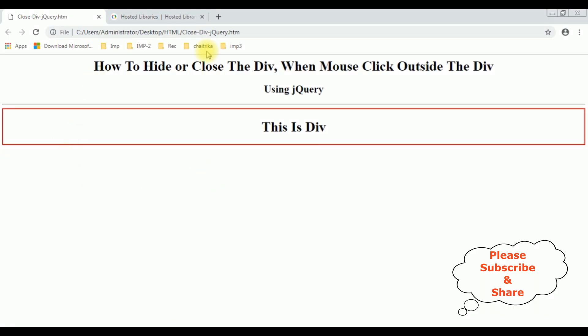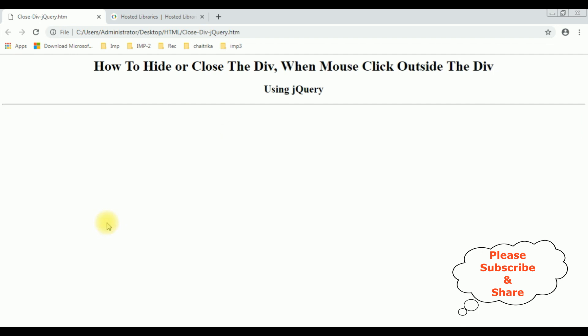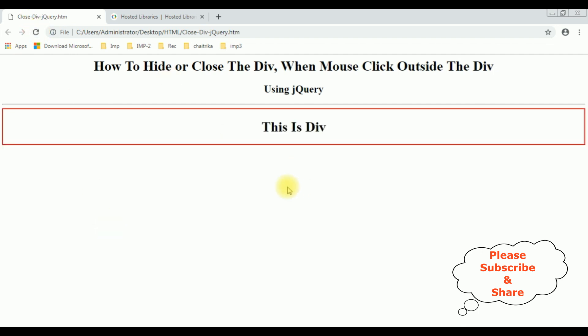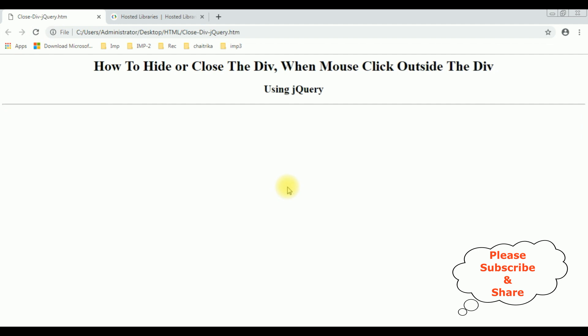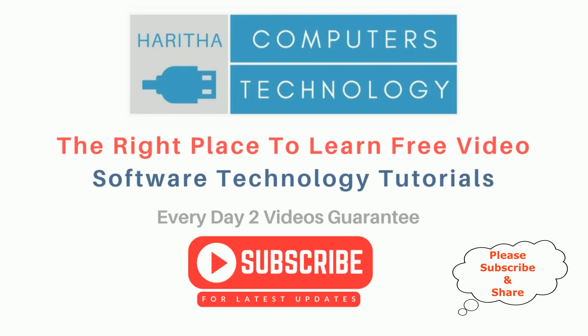Now I'm clicking the mouse inside this div. Notice when I click the mouse inside this div, this div container is not closing. But when I click the mouse outside the div, see it's gone. Reload, it's gone.